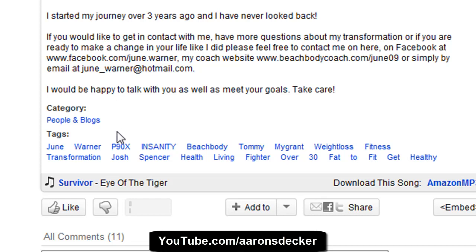So for P90X, you're probably never going to rank on the first page. But if you add something like 'P90X for women in their 40s,' you have a way better chance of ranking and people actually seeing this video.